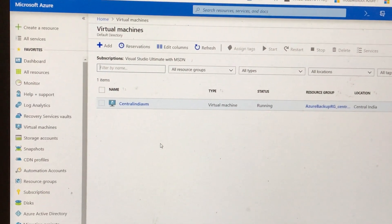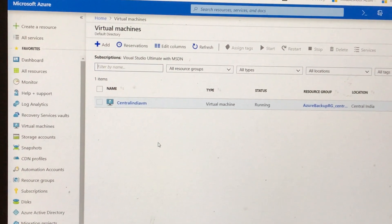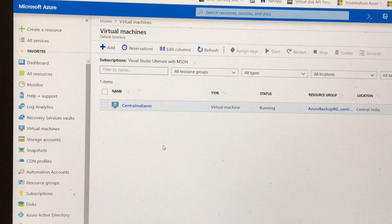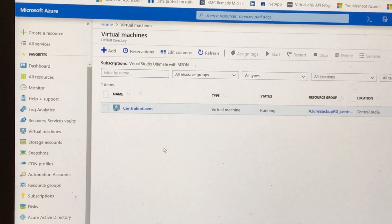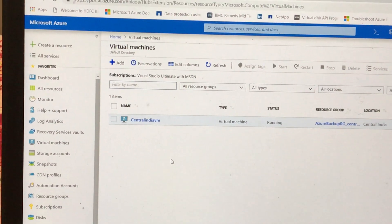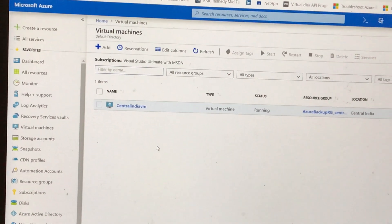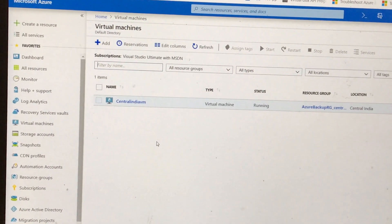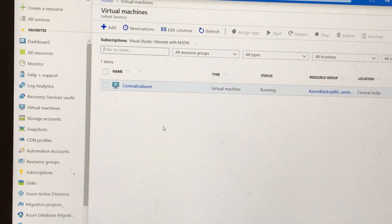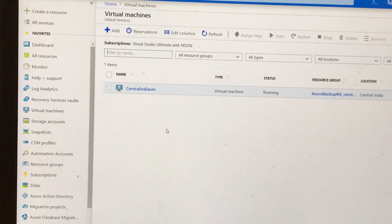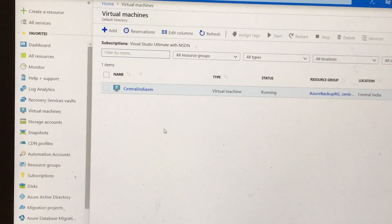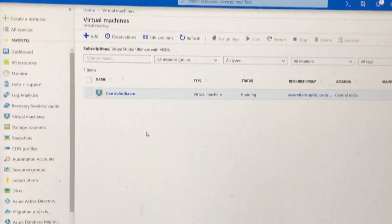Hi guys, my name is Rohan. This is my first video, which I'm going to make for you. In this video, I want to test whether we can register a virtual machine to another recovery services vault while it is already registered to a recovery services vault. So yes, we are going to test this.